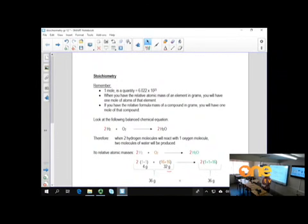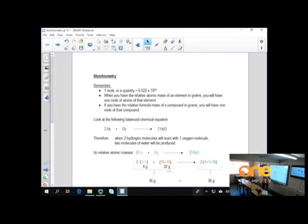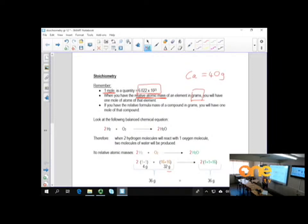Good morning, Grade 11s. Let's do the stoichiometry lesson by recording it. I want to recap what we said the other day: when we have one mole of a substance, it's simply a quantity — a very large quantity, but just a quantity. We said that if we have the relative atomic mass of an element in grams — for example, the relative atomic mass of calcium is 40 — then 40 grams of calcium is one mole of that element.